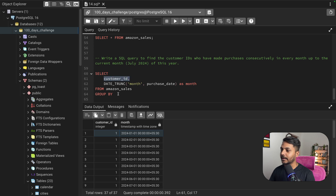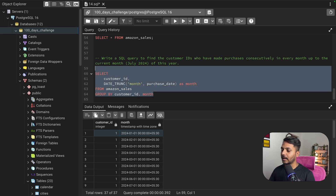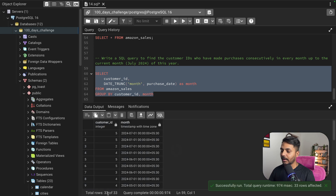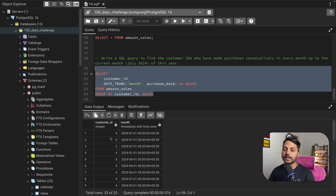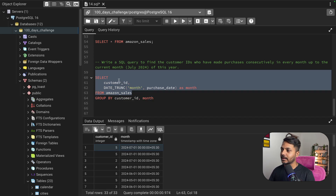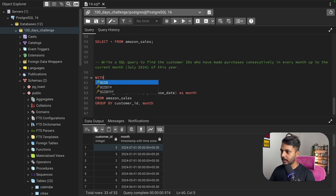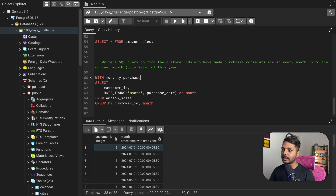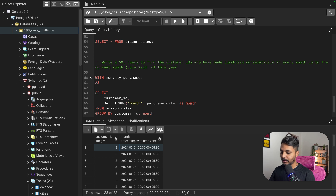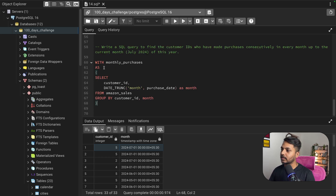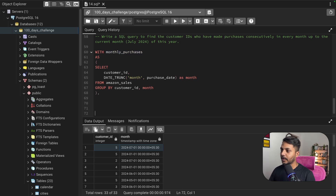I'll do a GROUP BY on customer ID and month. Earlier I had 37 records total. After running the GROUP BY, I now have 33 records — 33 unique combinations of customer ID and month. So each customer ID and month pair appears only once. Now let me save this as a CTE called 'monthly_purchases' using the WITH syntax.